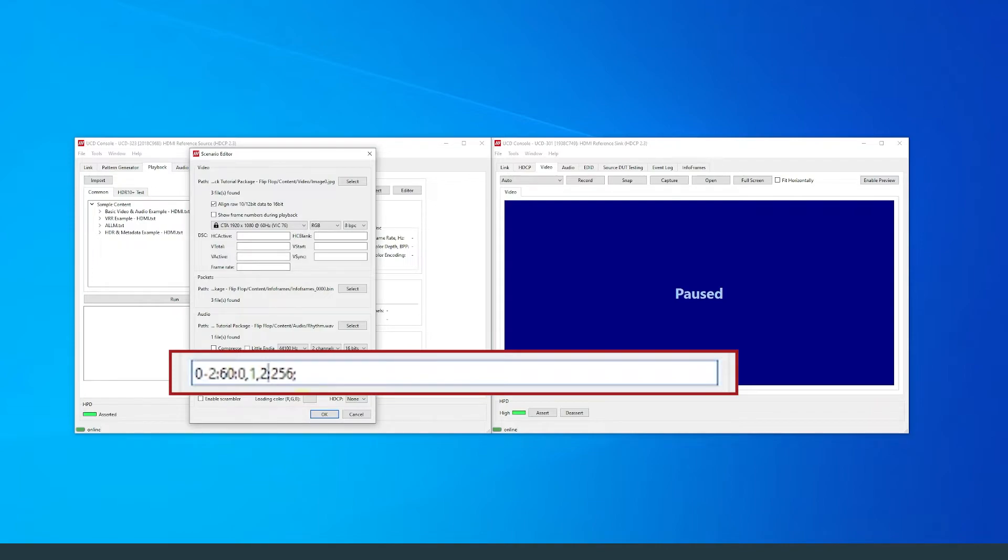InfoFrame 0 is a DRM packet, InfoFrame 1 is an AVI packet, and InfoFrame 2 is an audio packet.